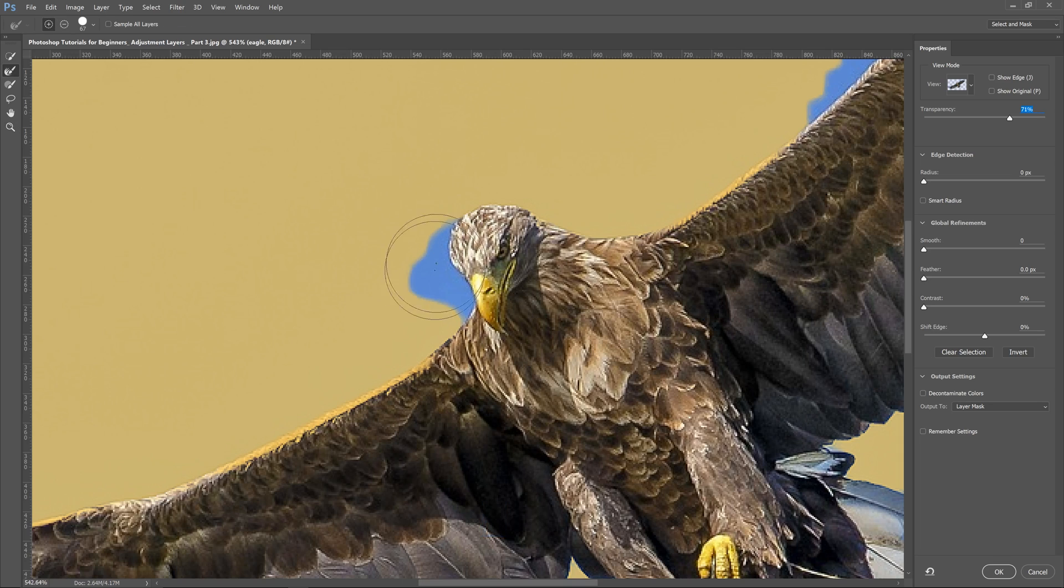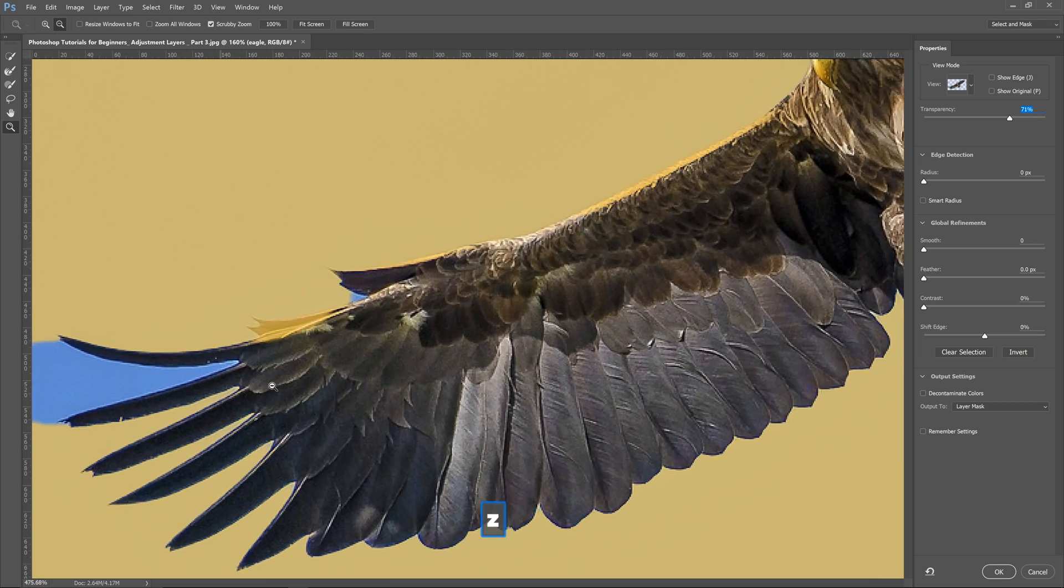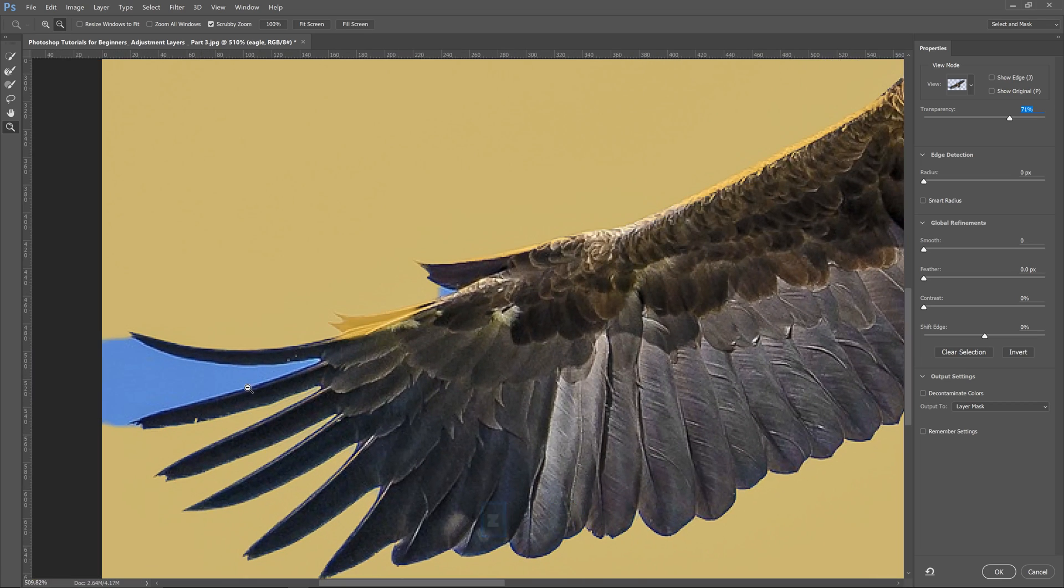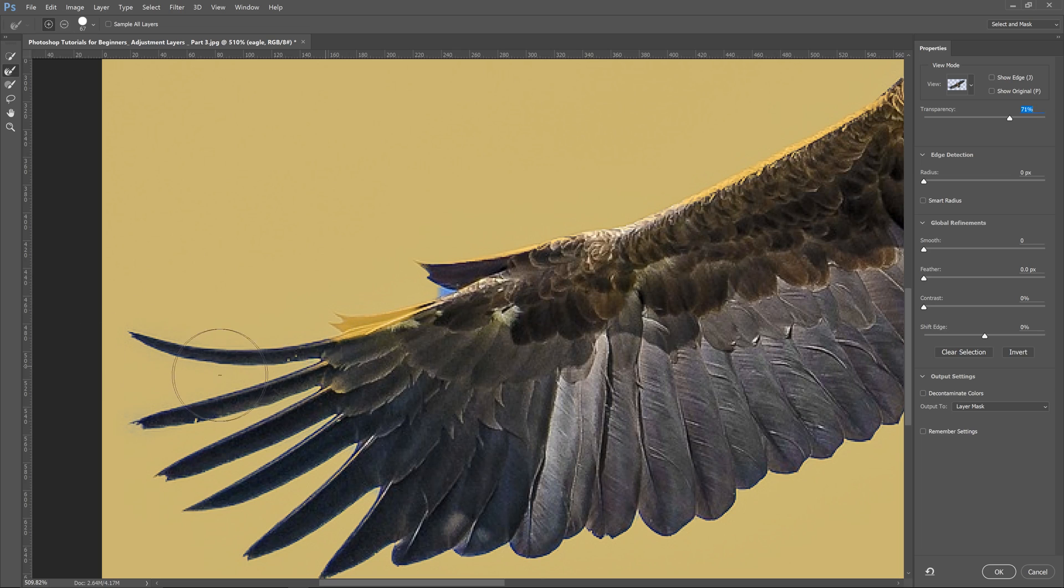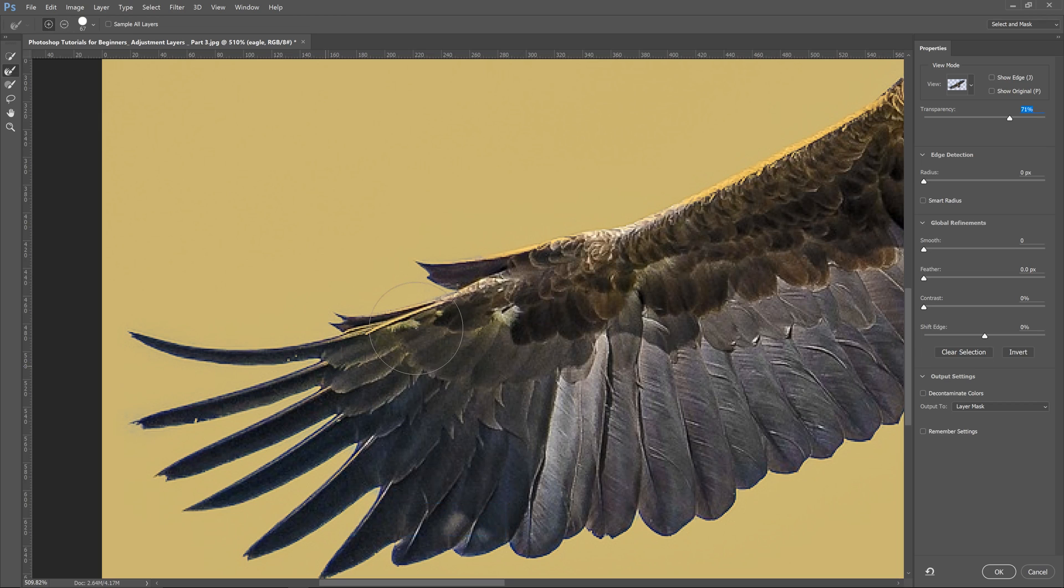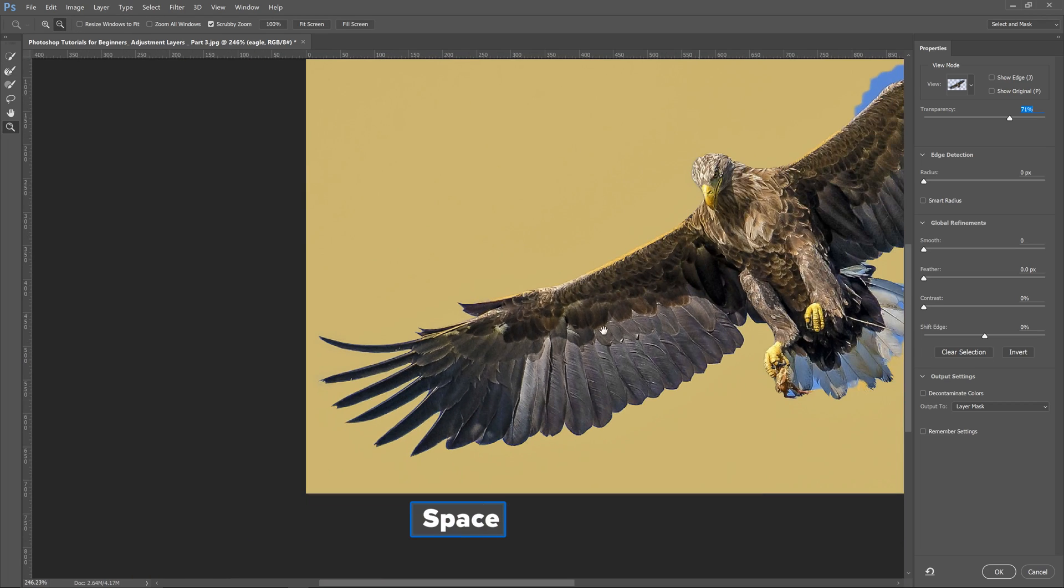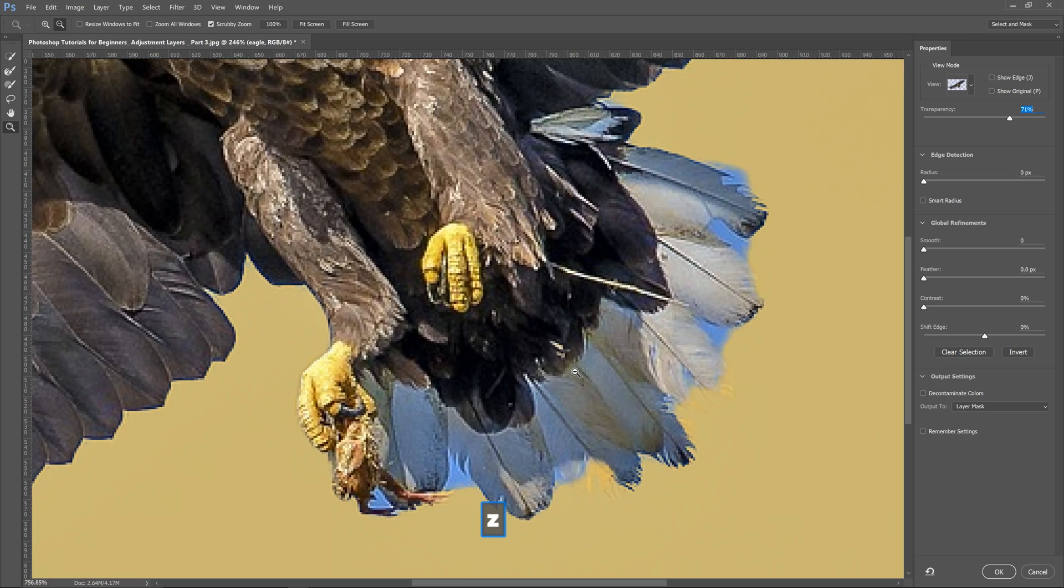When you come here and use that, Photoshop will analyze the pixels that you're trying to remove. In this case, it's looking at the eagle and the background of the blue, picking out what pixel data you want to keep.